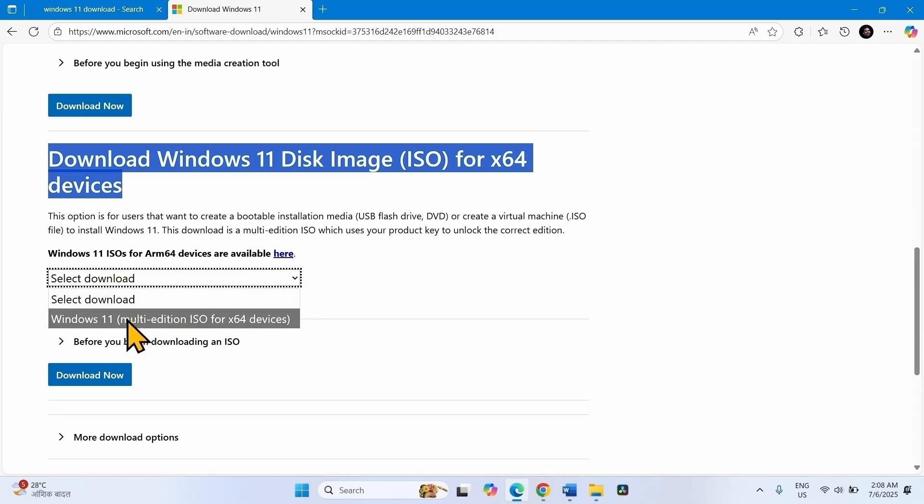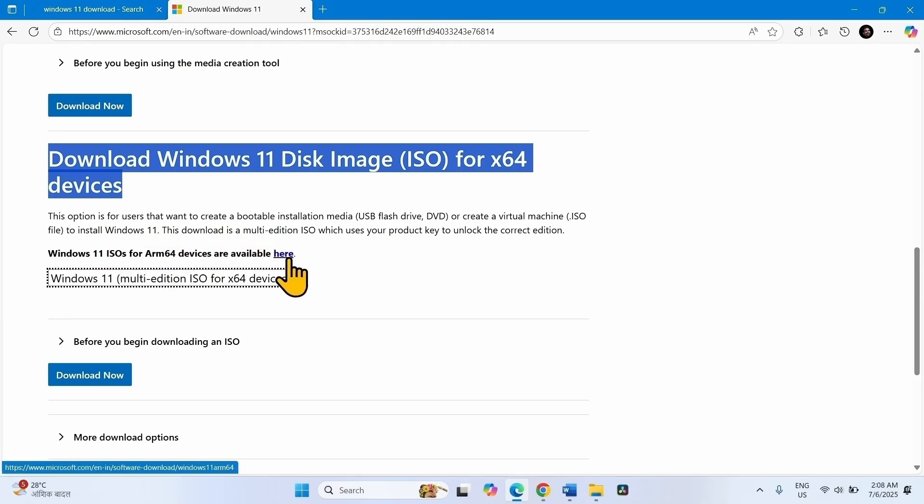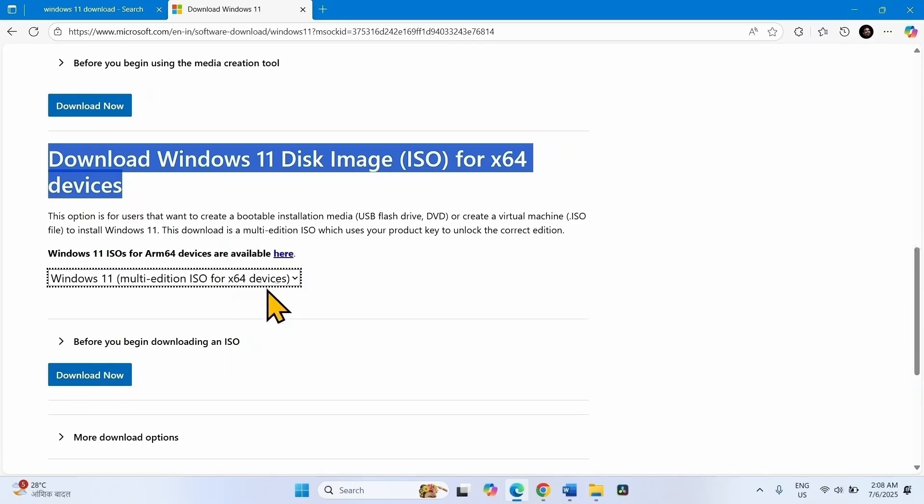Select Windows 11 multi-edition ISO for x64 devices. If your device is ARM64 based, then click on this link and follow the steps accordingly. For x64 devices, click on Download Now.